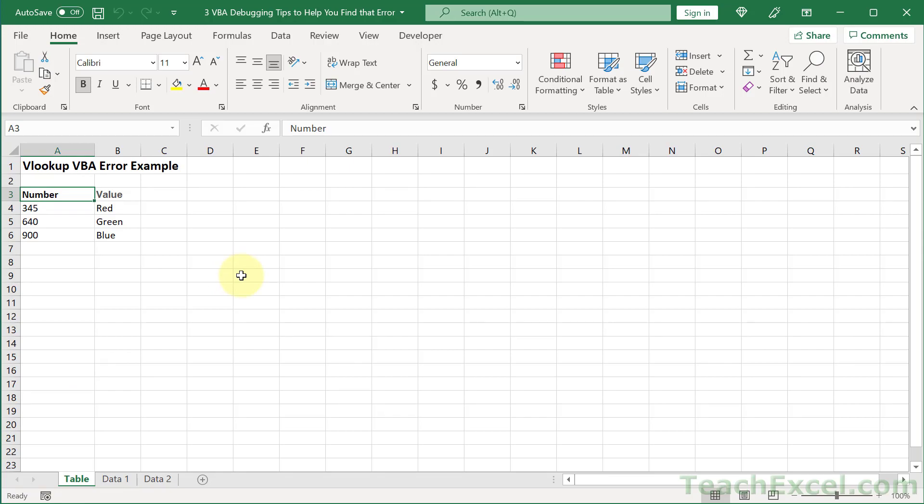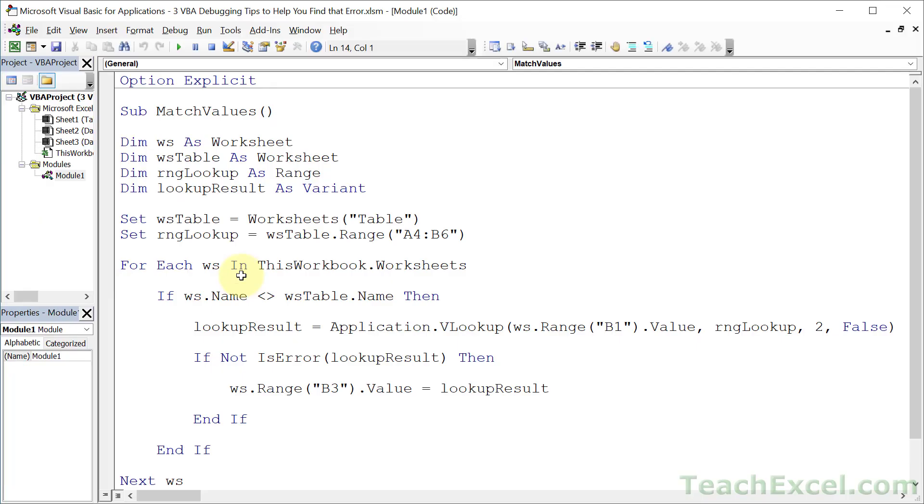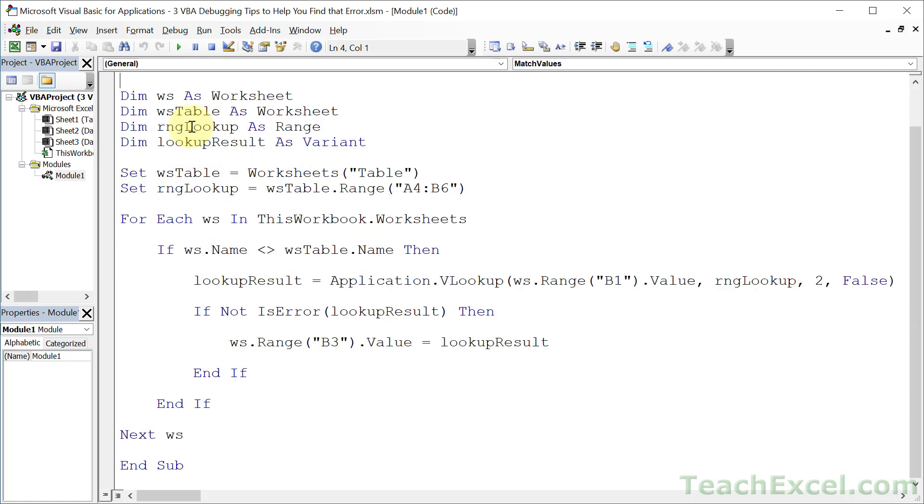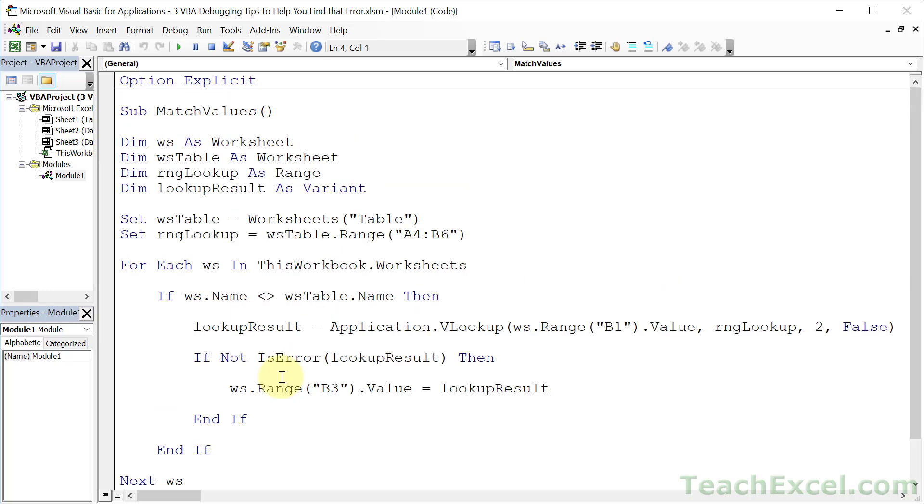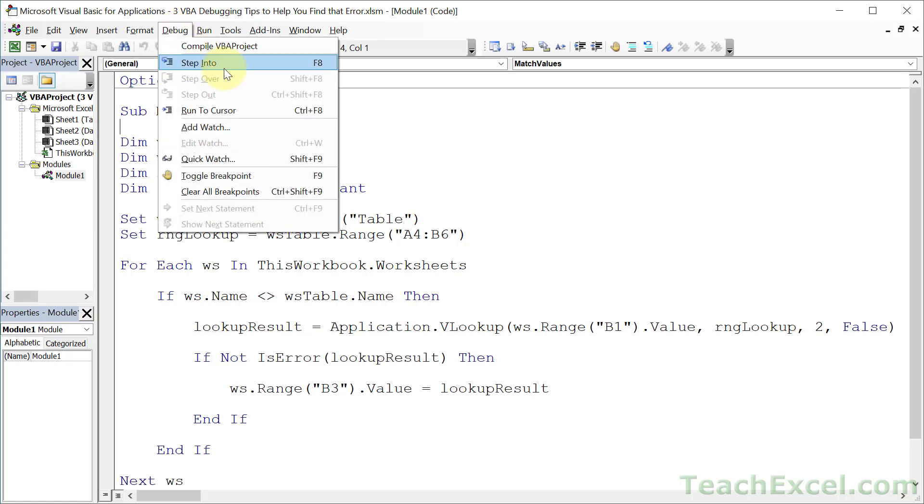Well, let's go to the code and take a look. Alt F11. And in Module 1, we have the match values sub. This is it, this is all the code. And we don't even have an error handler. So why didn't we get an error? And that brings me to my first tip, which is called Step Into, or F8. So we click in the macro that we care about. You can go to debug if you forget any of these shortcuts, and we see Step Into right there, F8.